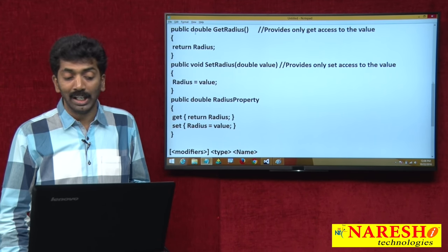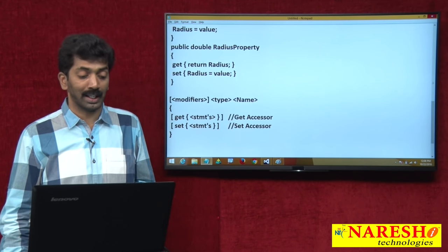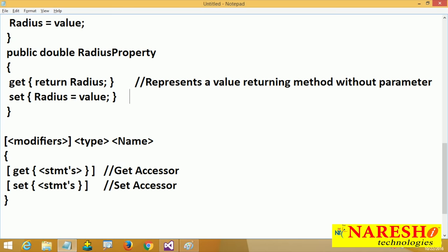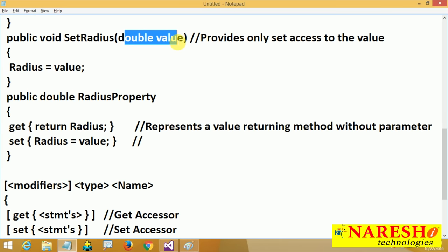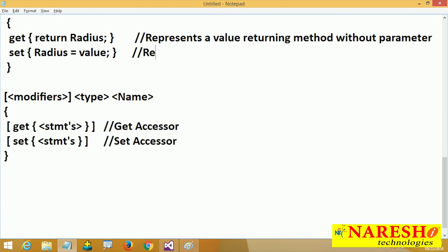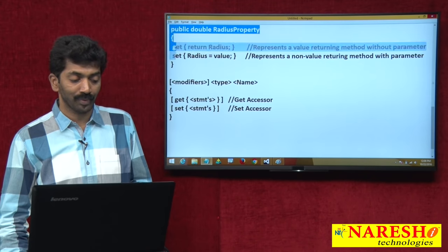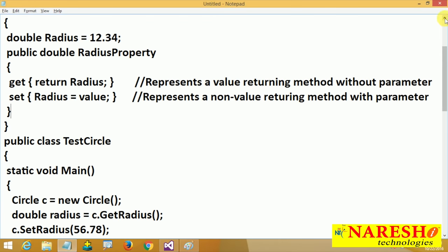The get accessor represents a value-returning method without any parameter. The set accessor represents a non-value-returning method with a parameter — and that parameter is implicitly declared. Its name is always 'value' and its type matches the property type. Since the property type is double, the implicit parameter 'value' is also double. That is what a property is. Now, which is simpler — writing two separate methods or writing a property? The property looks simpler.